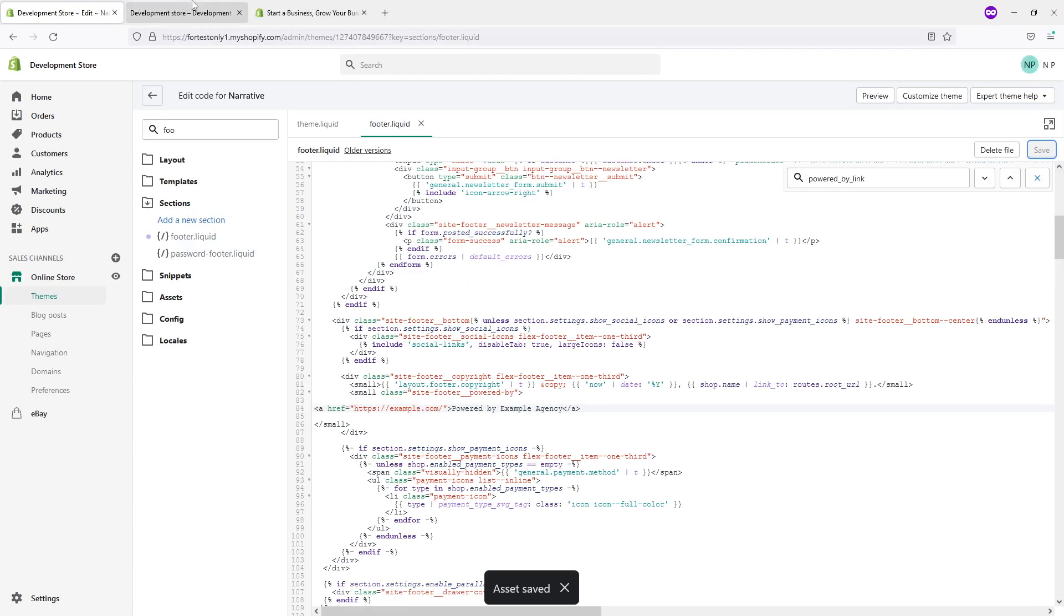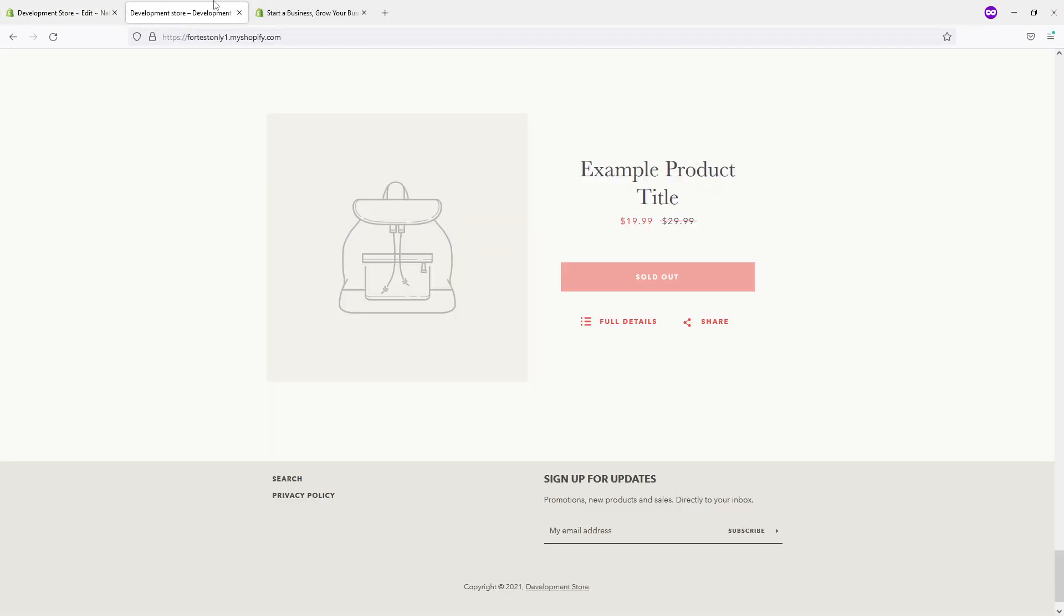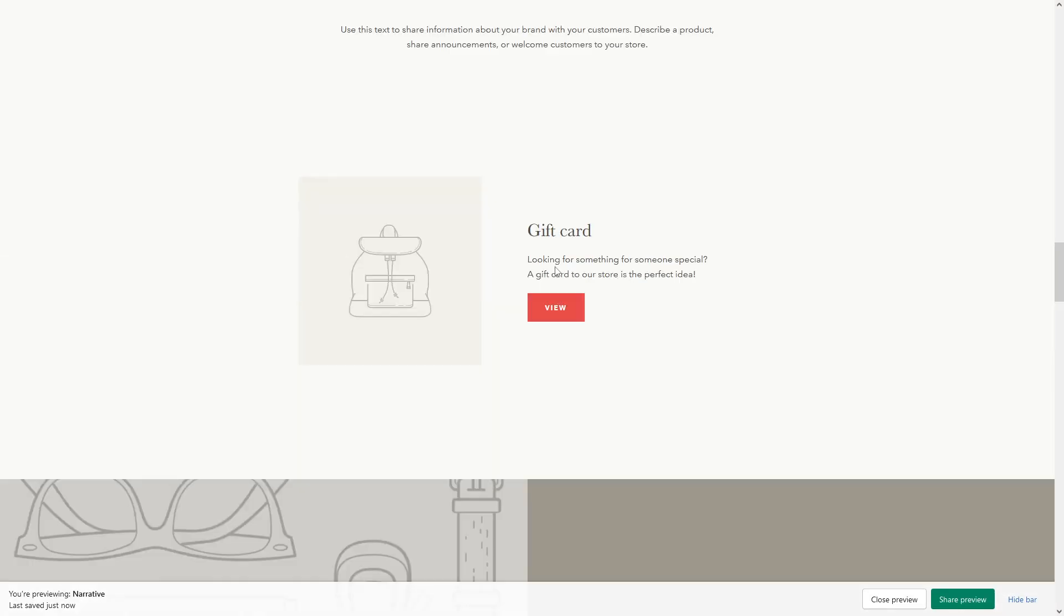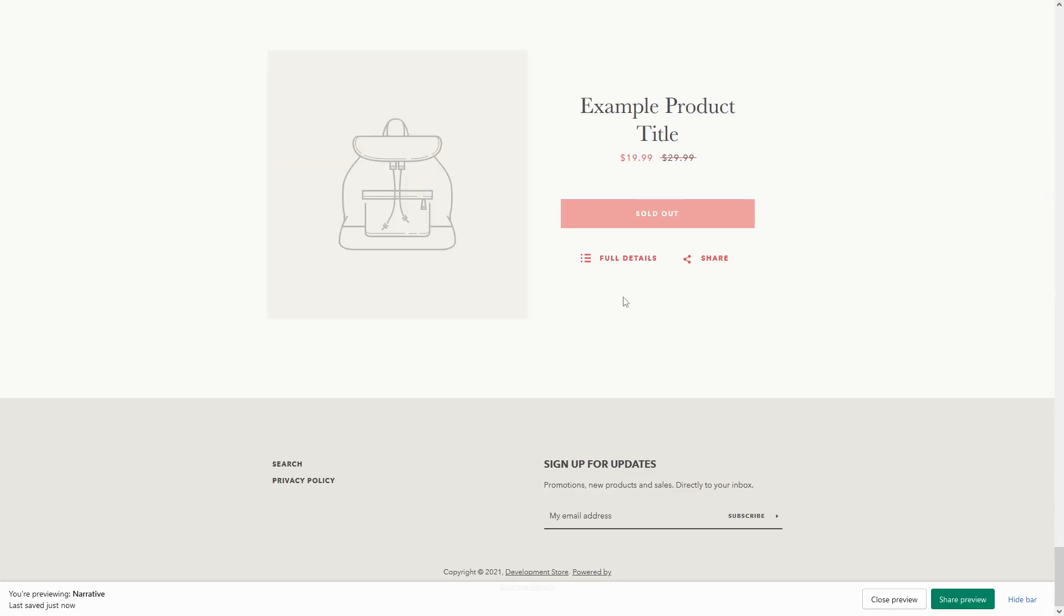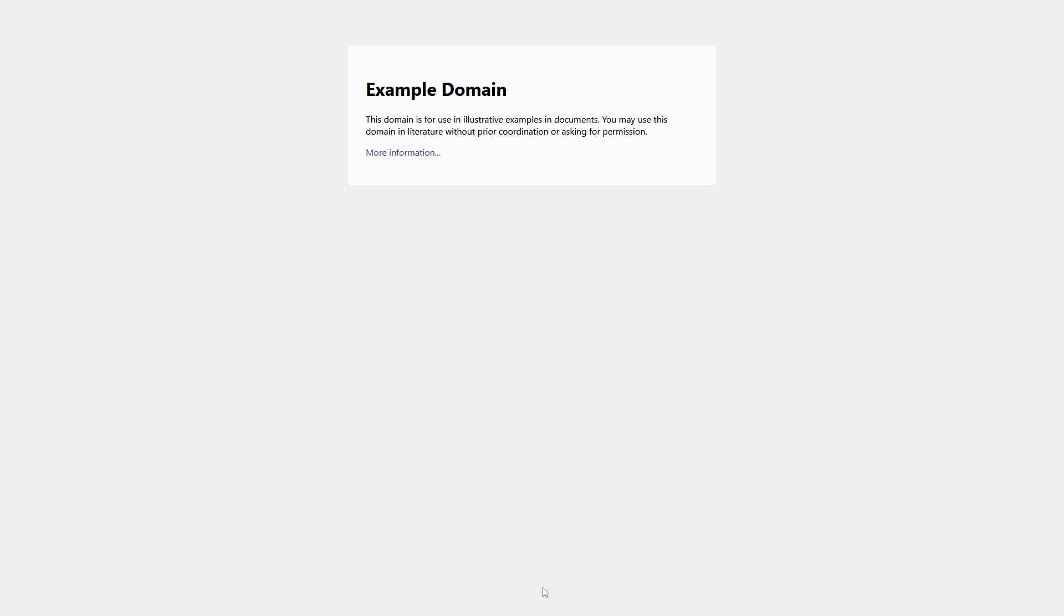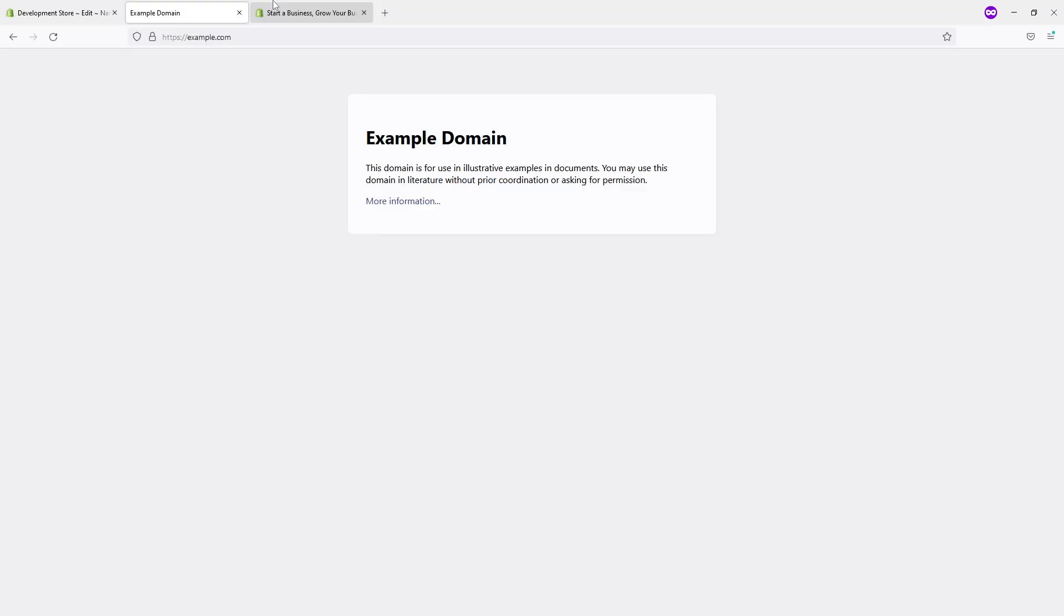Go back to the front end website and refresh. Good! As you can see, right now it says 'Powered by Example Agency'. If you click on it, it will redirect you to example.com. I hope this video was helpful.